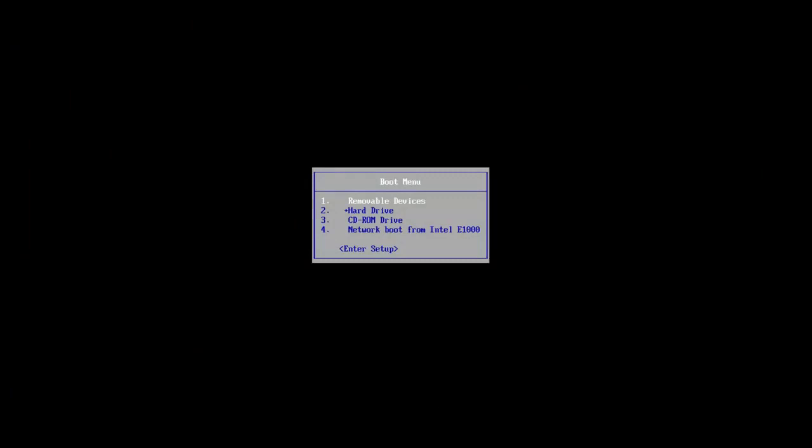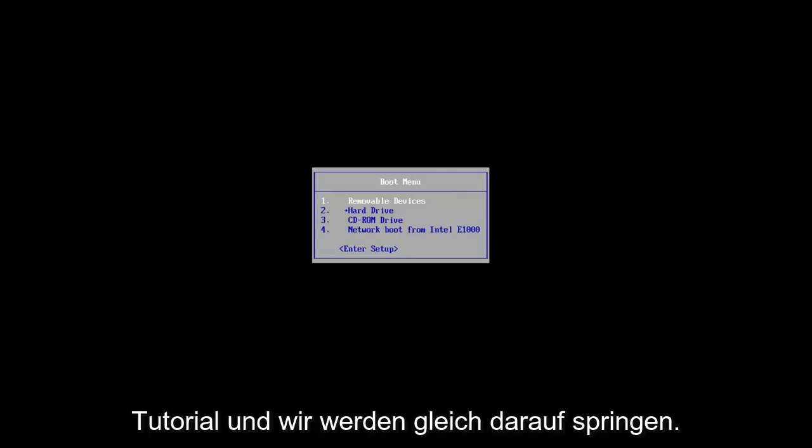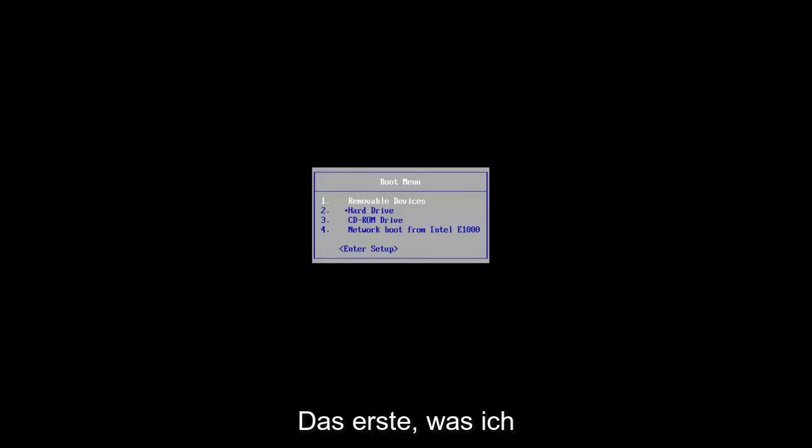In today's video, I'm going to show you guys how to resolve if startup repair could not complete automatically and you were experiencing an error with it. So this should be a fairly quick tutorial and we're going to jump right to it.